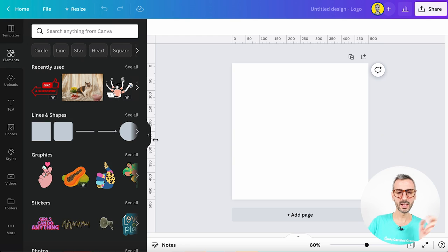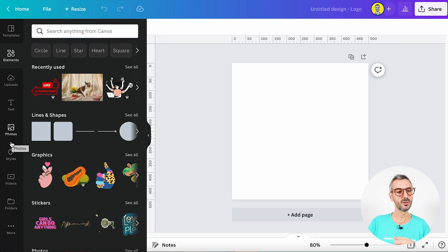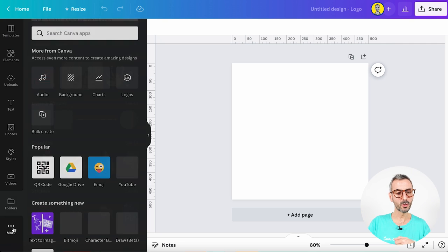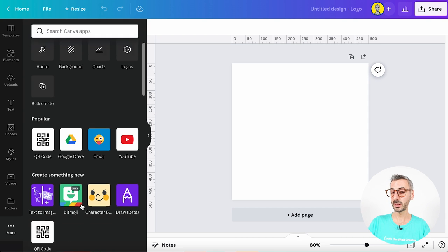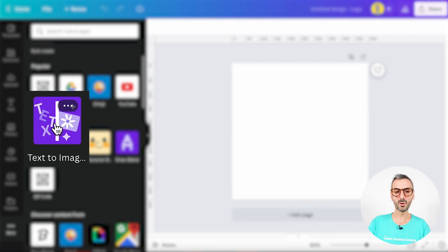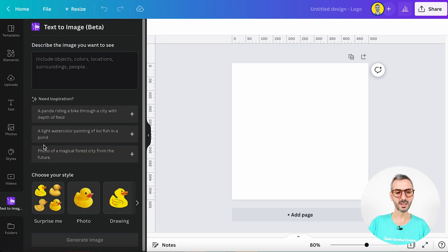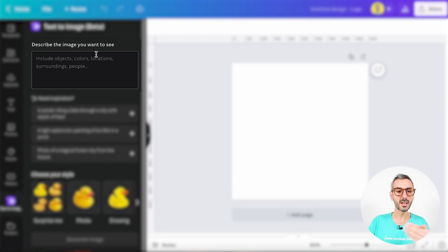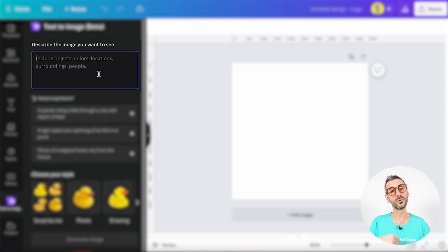This feature is going to be available for everyone and on every device — mobile, web, the Canva app — and it should already be rolled out since September. Now let's jump into the demo. I have a blank document here. To find Text to Image, scroll down to your More button, and then under 'Create Something New' you should see a new purple logo that says 'Text to Image'. Click on that and you'll see the module. It says 'Describe the image you want to see' — you just type in a sentence and Canva will turn that into a visual.